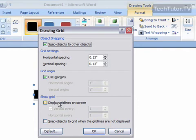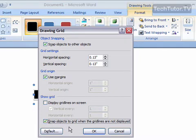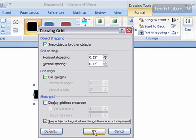Notice that our grid is not displayed, which is fine — we can still have objects snapped to the grid. Go ahead and click the last option to add a check mark to snap objects to grid when the grid lines are not displayed. Click OK.